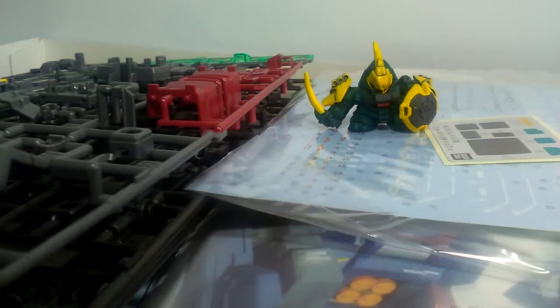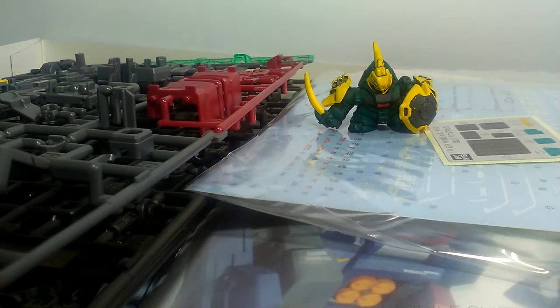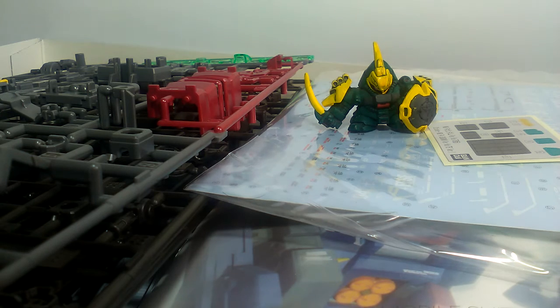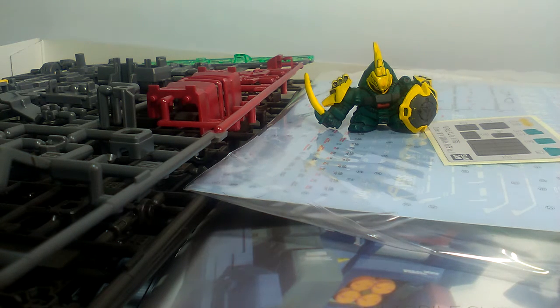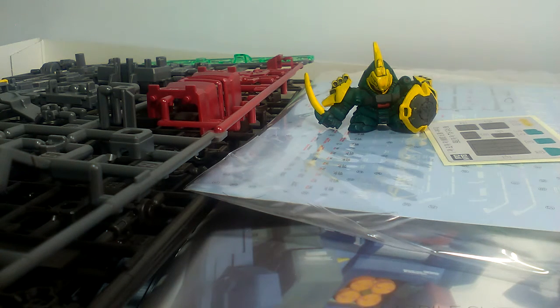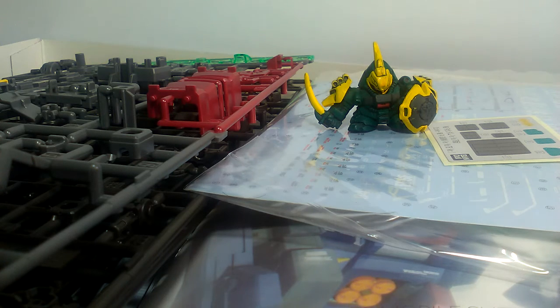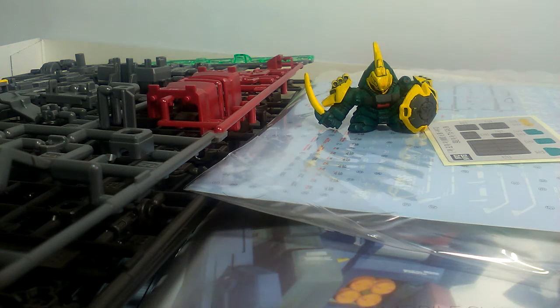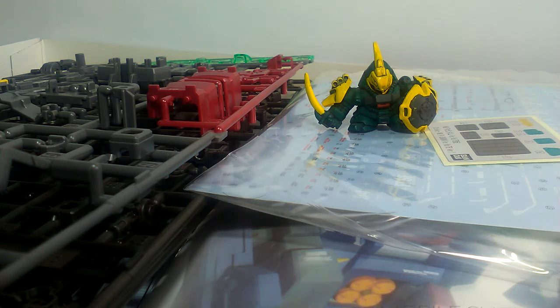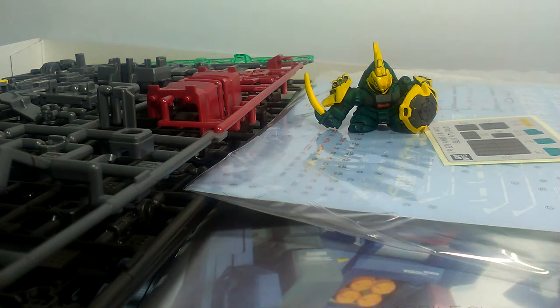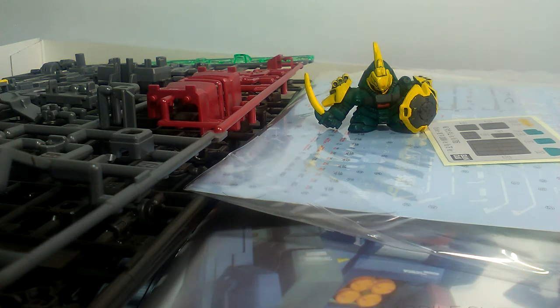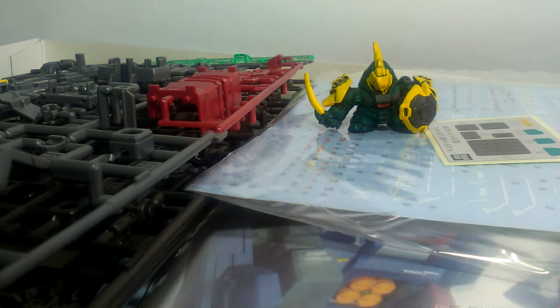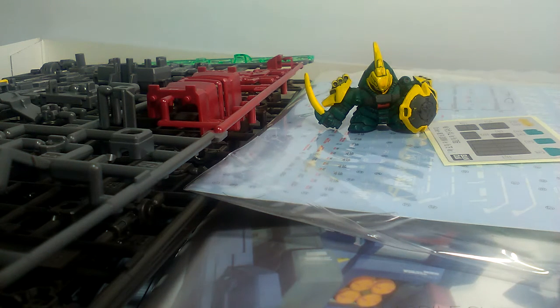So that's basically it for the unboxing of the Master Grade 1/100 scale Full Armor Gundam Thunderbolt Version Katoki. It's just that's really a mouthful and I'm really excited to build this one. It's just that I don't have any time yet, but as soon as possible I will finish this one right away.